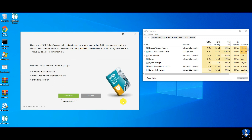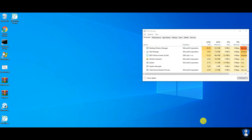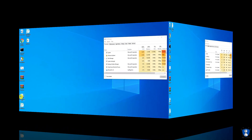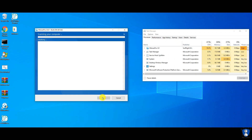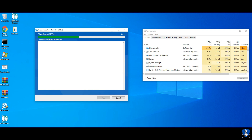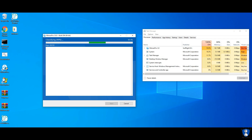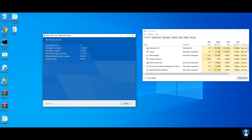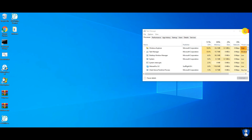After the second scan with the ESET Online Scanner, no more threats were detected. Now it's time to perform the last scan with Hitman Pro to check for malware remnants. Even after a scan with Hitman Pro, no more threats were detected. That means ESET has removed most of the threats.